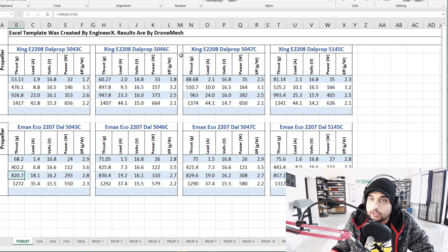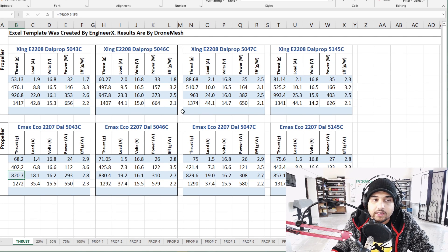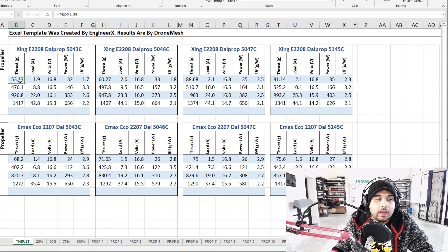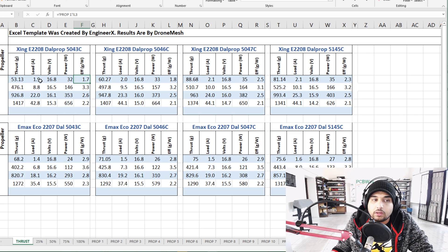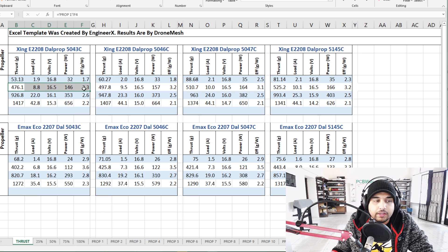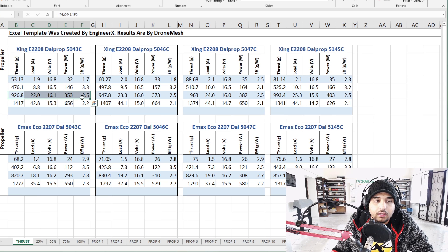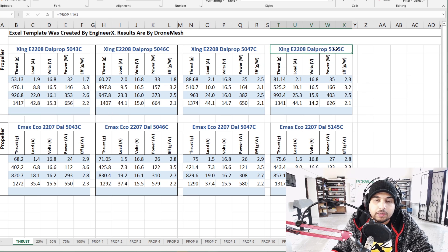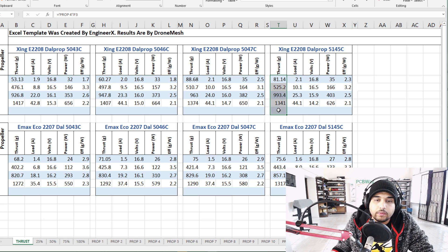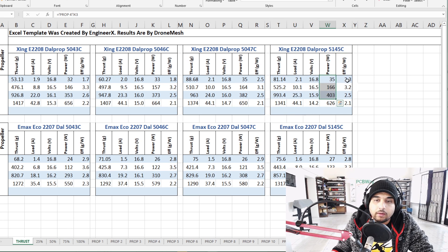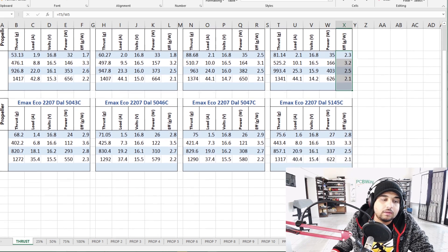Up top we have the Xing motor and on the bottom we have the EMAX. Both of these were run on 4S testing. Each line here represents a throttle level: 25%, 50%, 75%, and 100%. That goes for all of them - the motor plus the propeller that was being used.